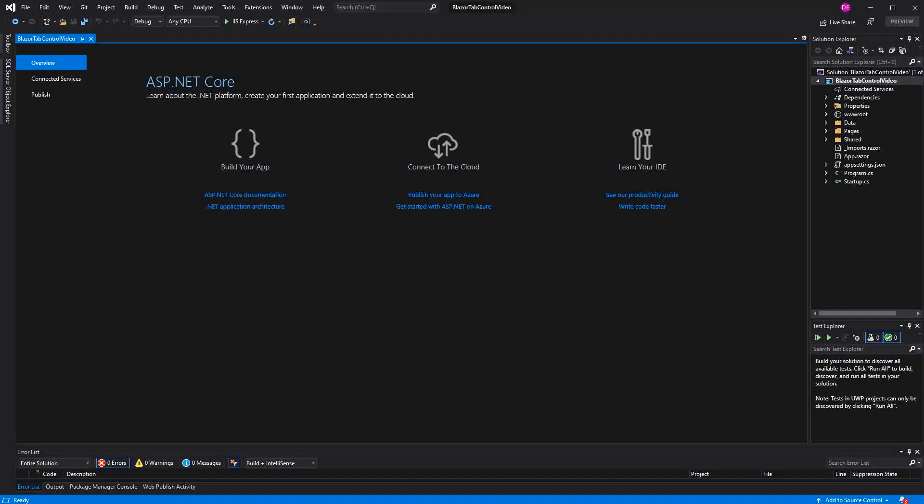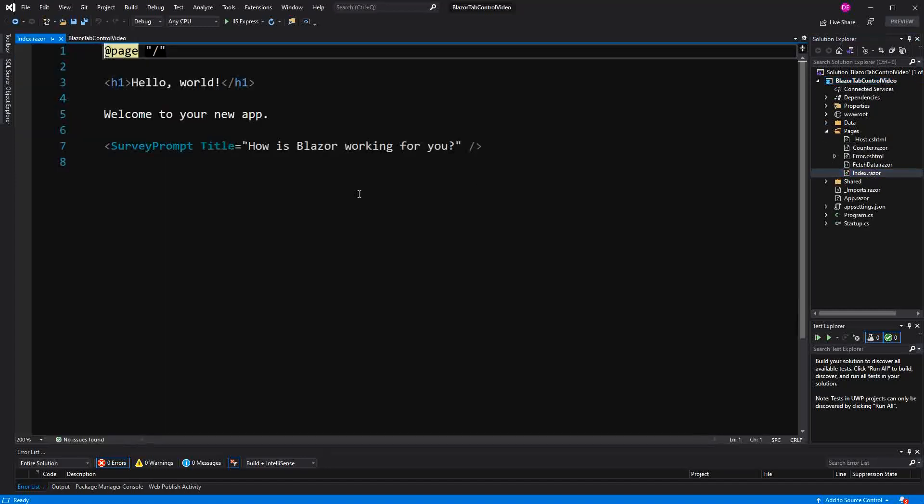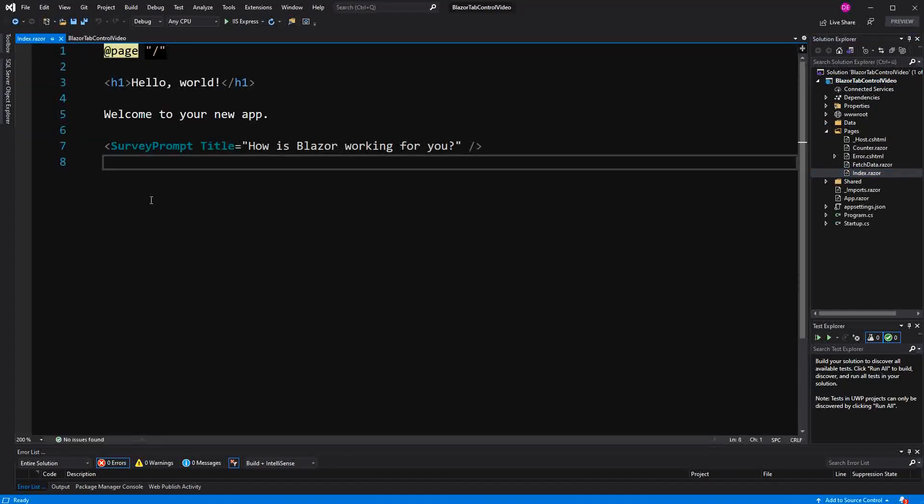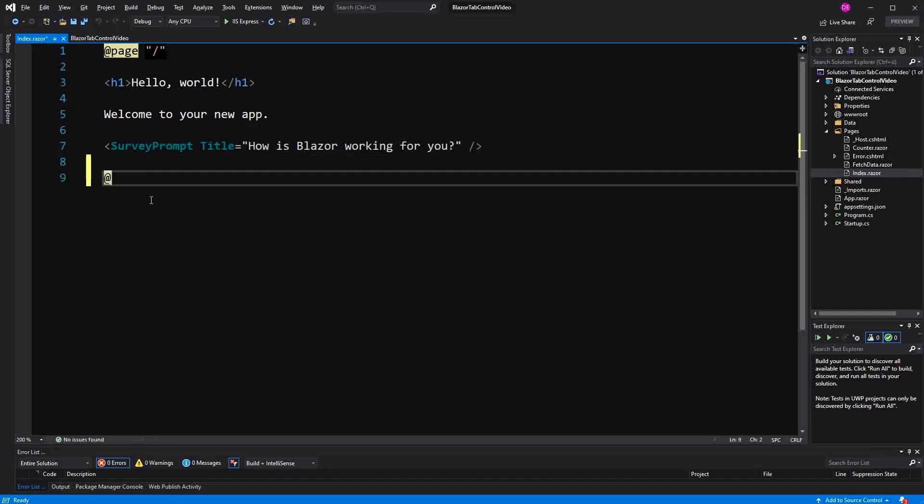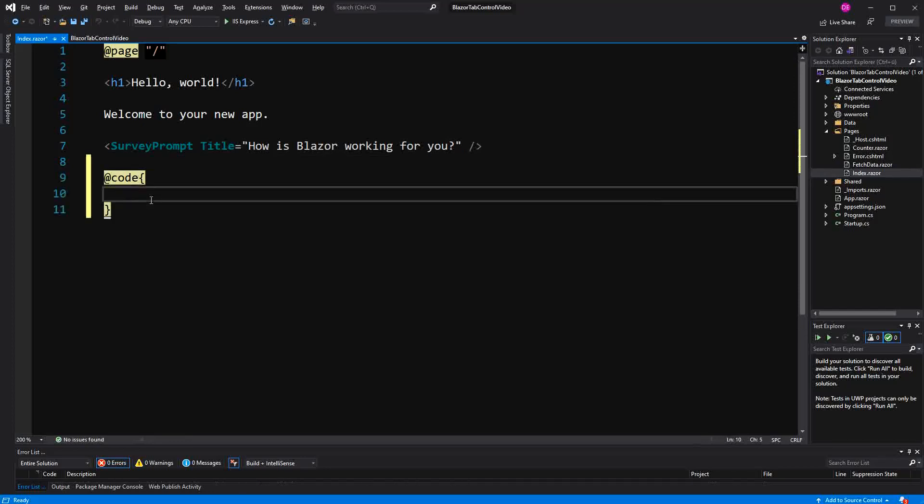Welcome to this tutorial about creating a tab control in Blazor. I will create the whole tab control in the index.razor component. Of course, you can also build a component that is encapsulating the tab control logic.